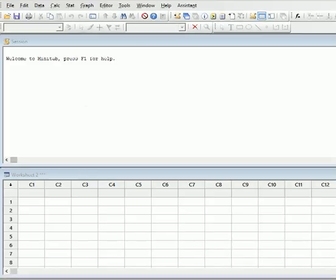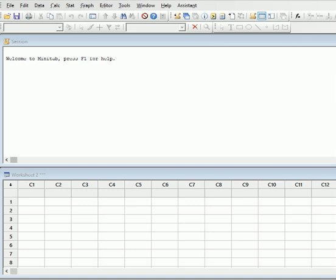Today in Minitab I will be talking about how you can calculate one sample Poisson rate. Before I start, I will tell you the uses of one sample Poisson rate. The first use is that you can compare a rate to a target value. When you have Poisson data, you can use one sample Poisson rate test to compare an occurrence rate to a benchmark value such as competitors' claim or a historical rate.